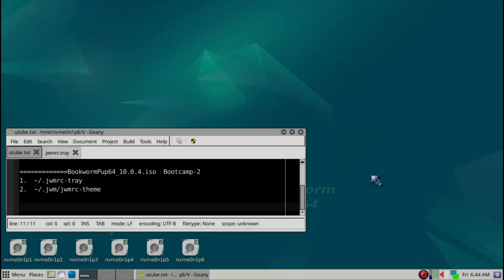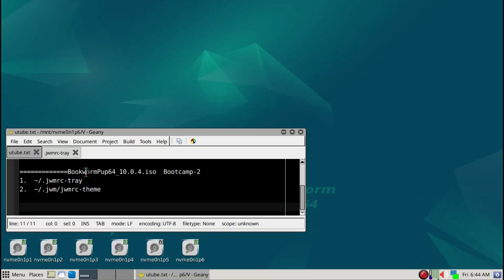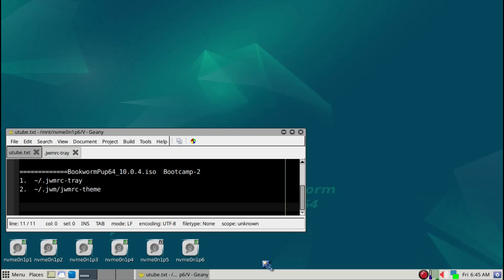Now today is day two of boot camp series using Bookworm Pup64. Today we're going to concentrate on configuring and setting up the JWM tray here. This tray appearance and function is primarily guided by a file.